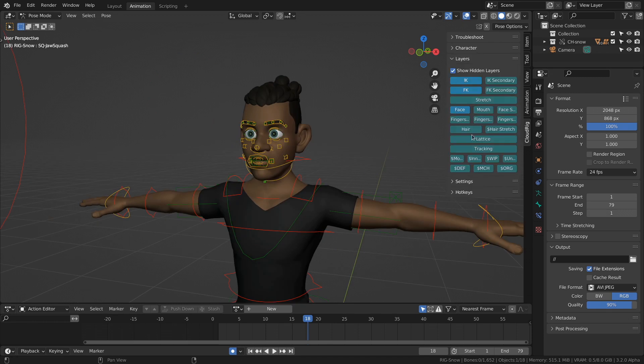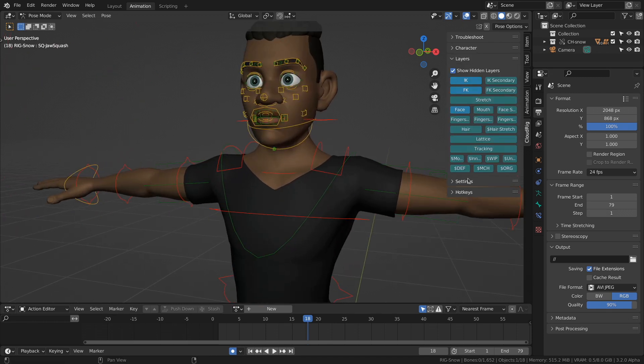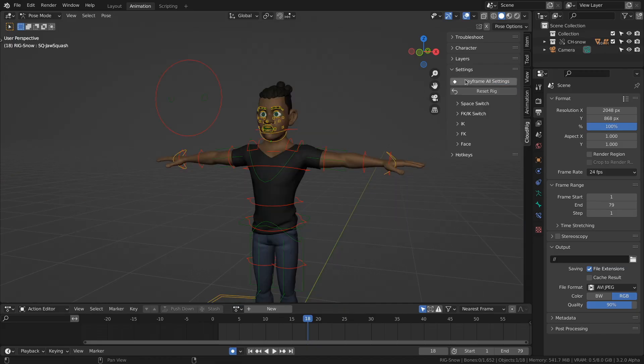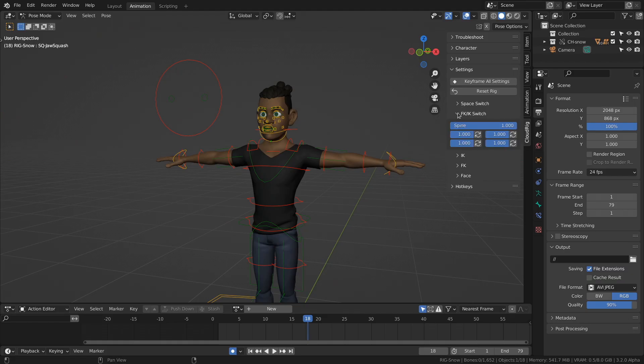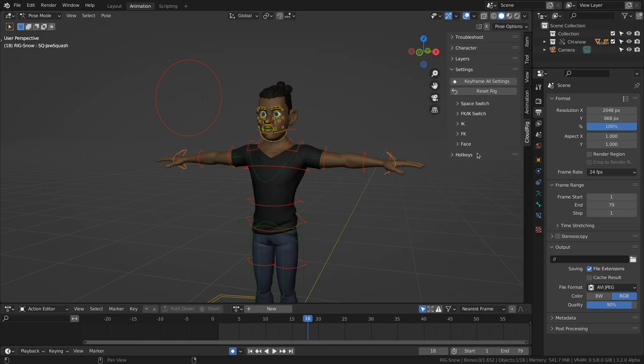Next one is the Layers tab. Here you can turn on and off the visibility of your bones in the viewport. And there's the Settings tab, and it comes with a couple of sub-tabs where you can find IK-FK switches, space switches for empty bones, and several IK and FK options. And last up, there's the Face tab.